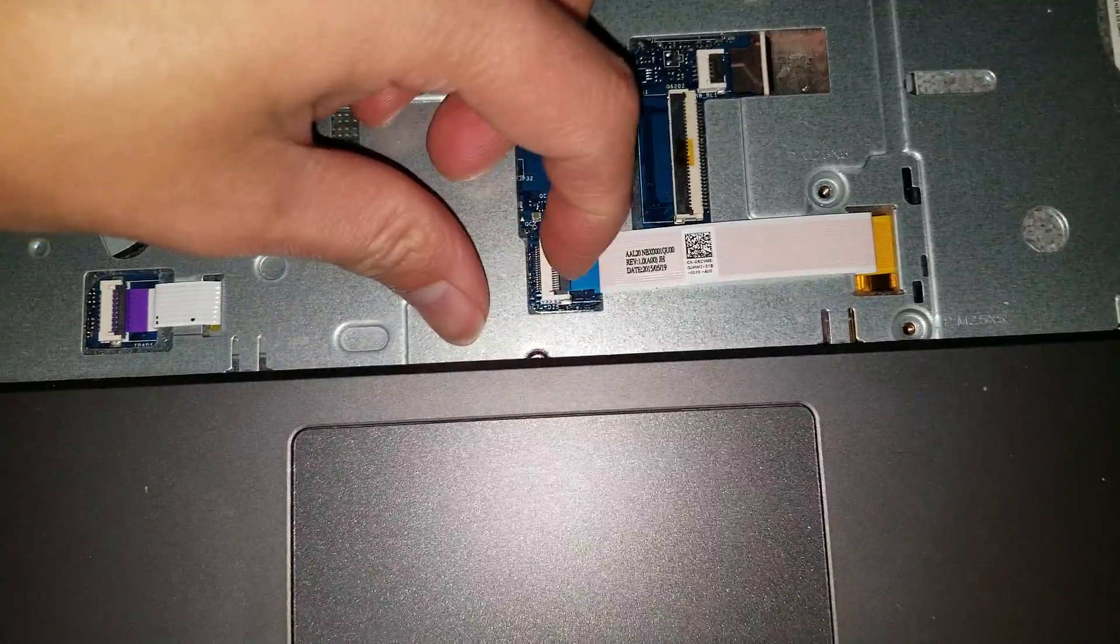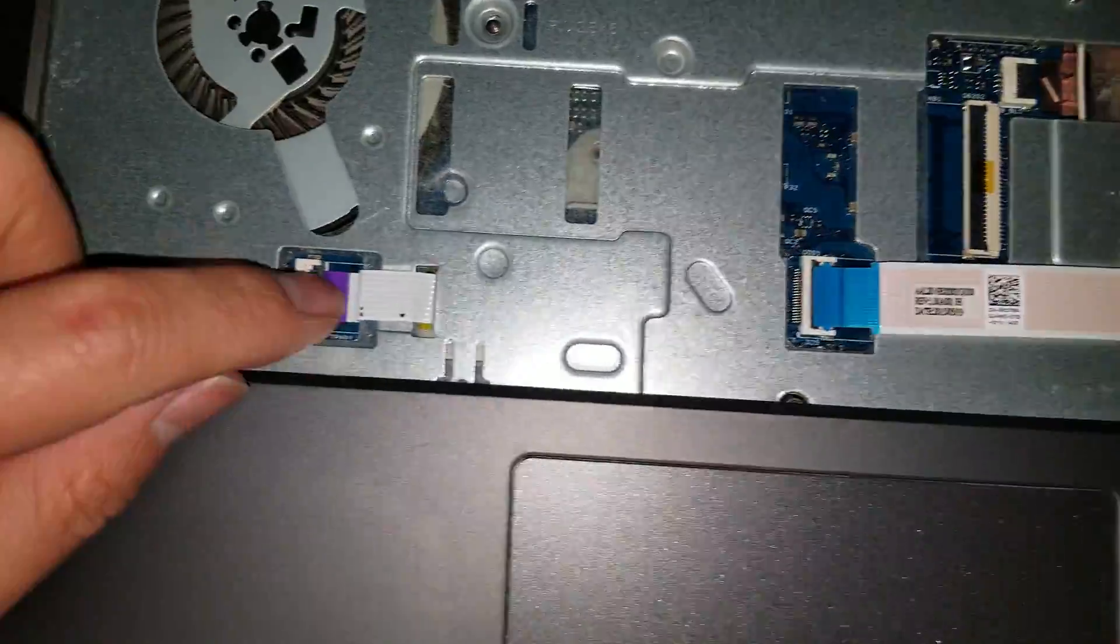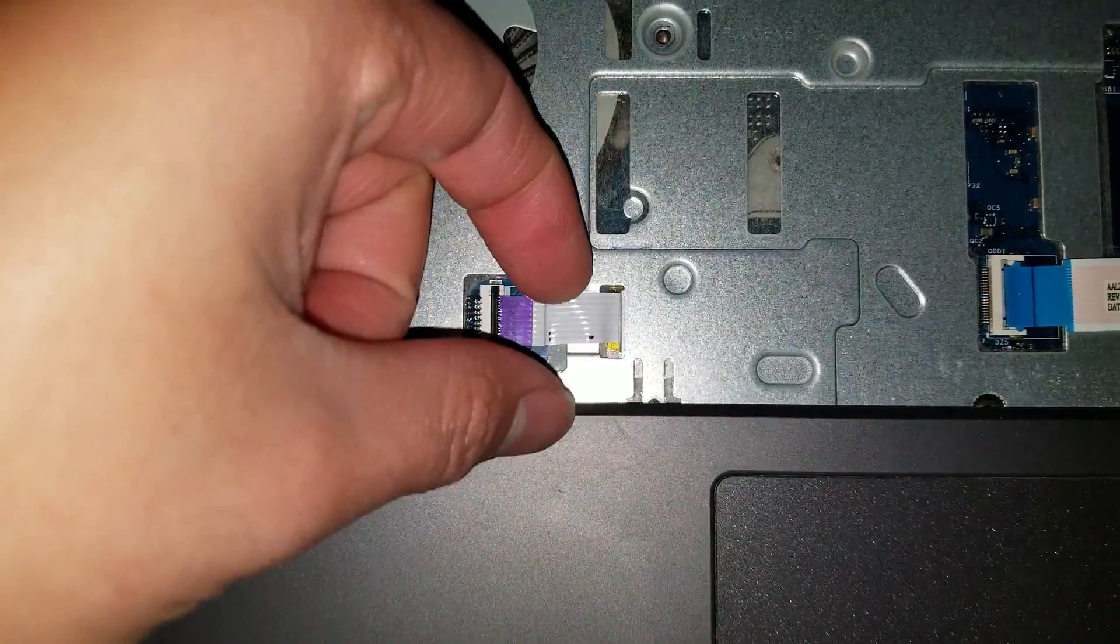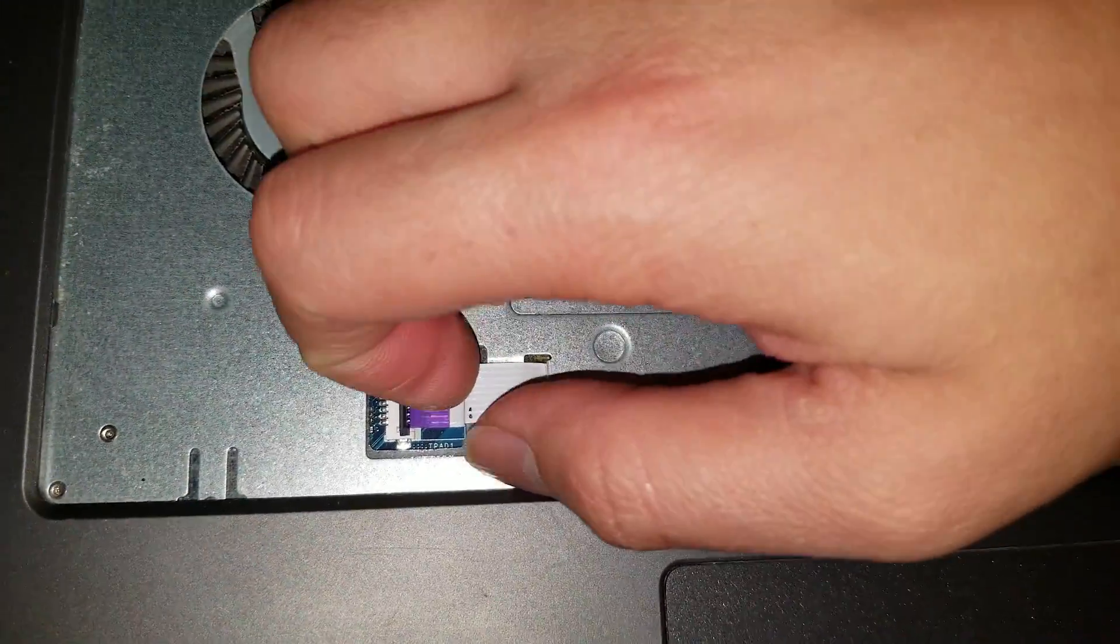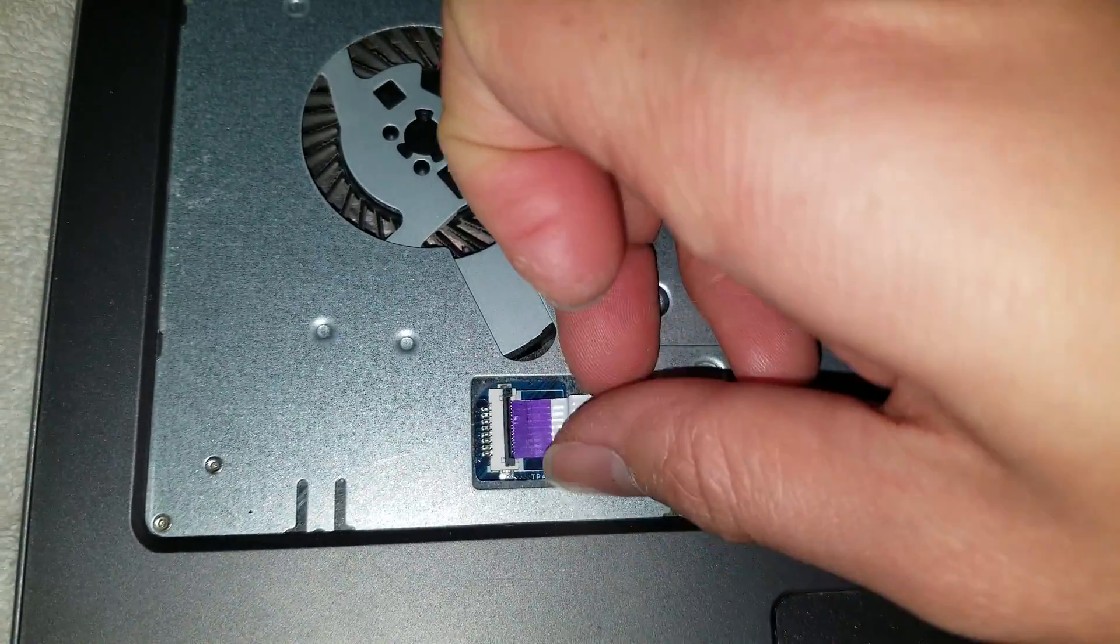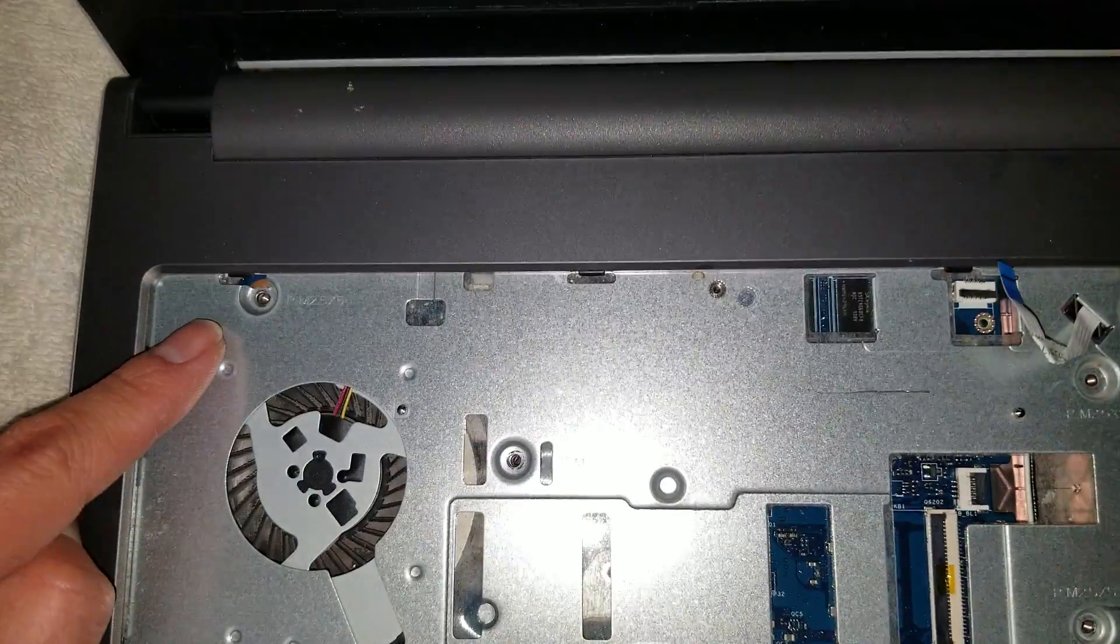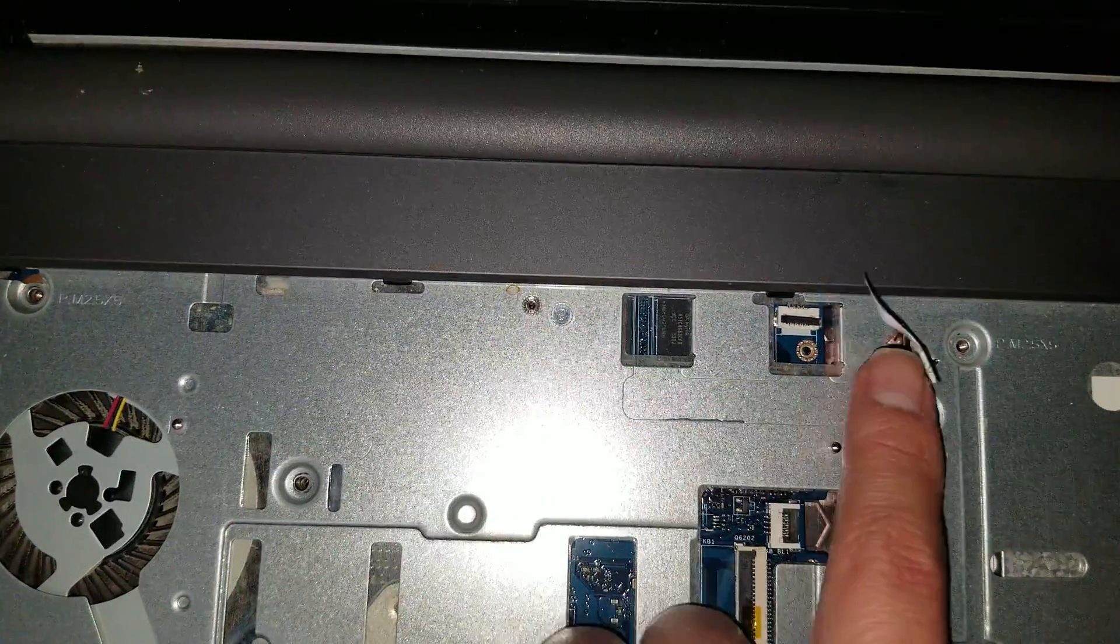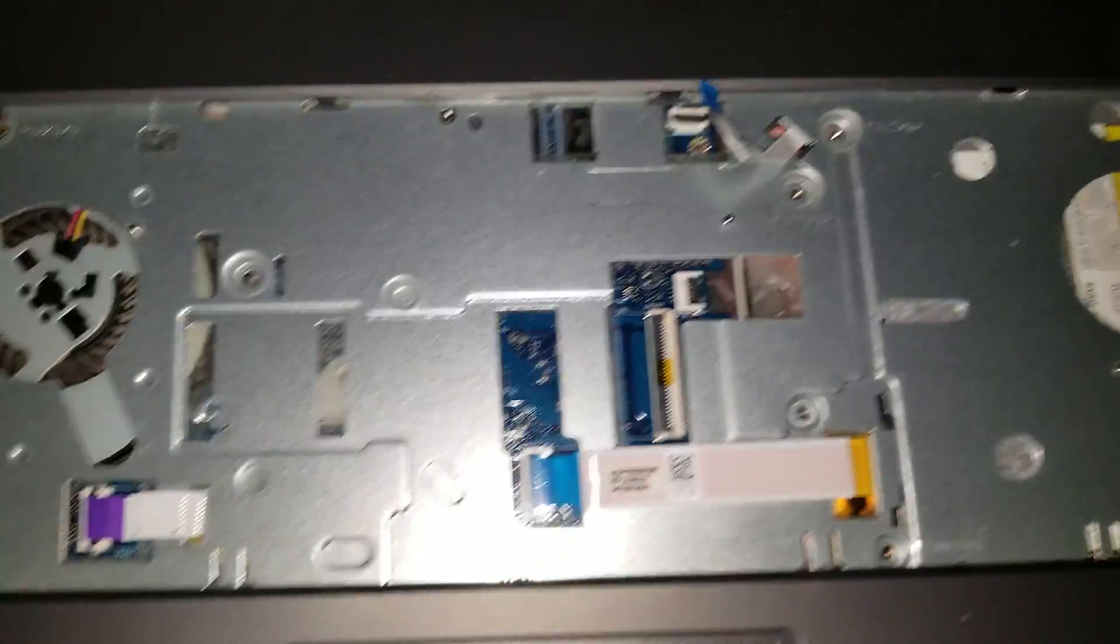This is the connector for the CD drive. You want to remove that. And then the touchpad connector, you want to remove that just in case. You might not have to, but it's always nice to do it just so you don't have to worry about going back to it later. Then you want to remove the screws that are in here. There's one, two, three, four, five, six screws under here.